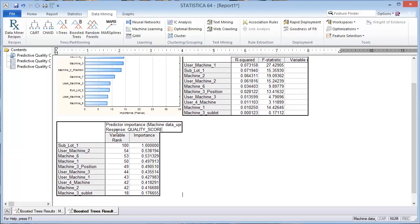And so I'll go ahead and show the results with the reduced variable set. If you use a reduced variable set, this has the redundant variables removed and do the boosted tree predictor importance. Subplot 1 ends up being the most important variable and user machine 2 comes in a distant second.